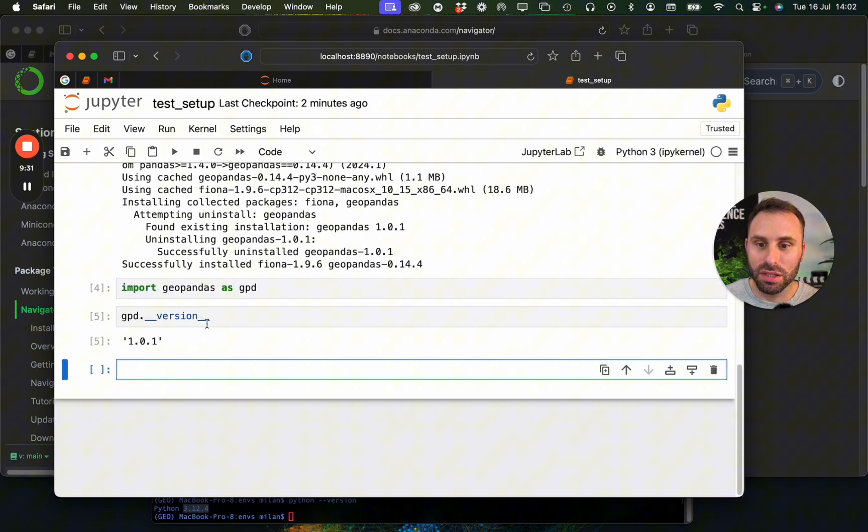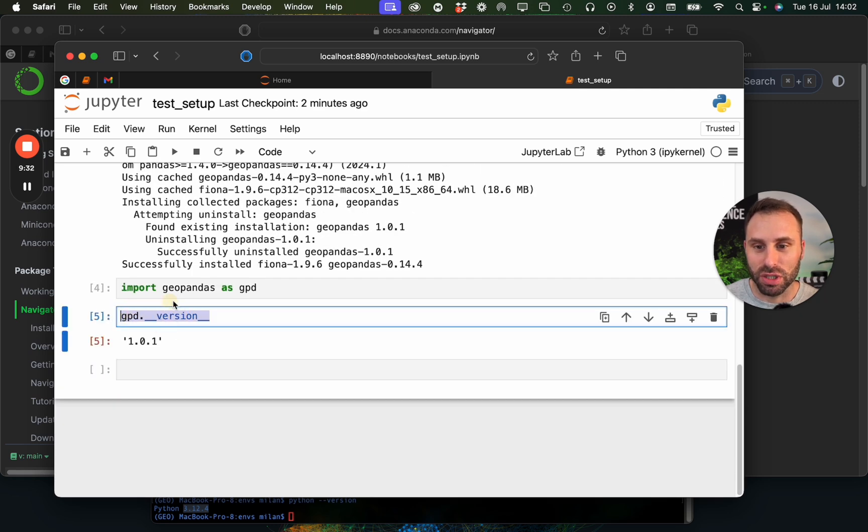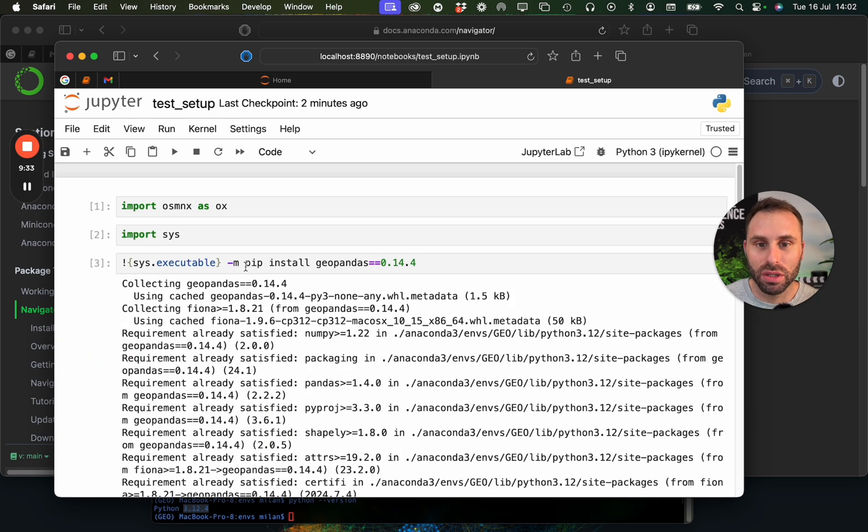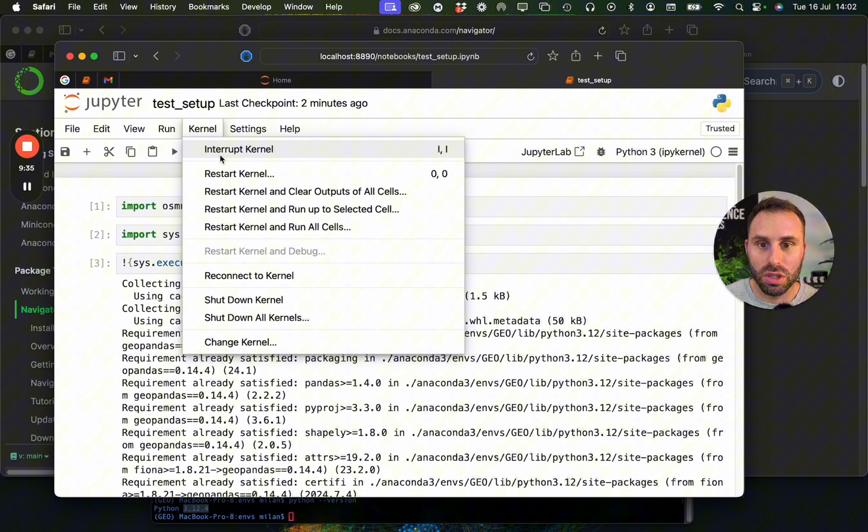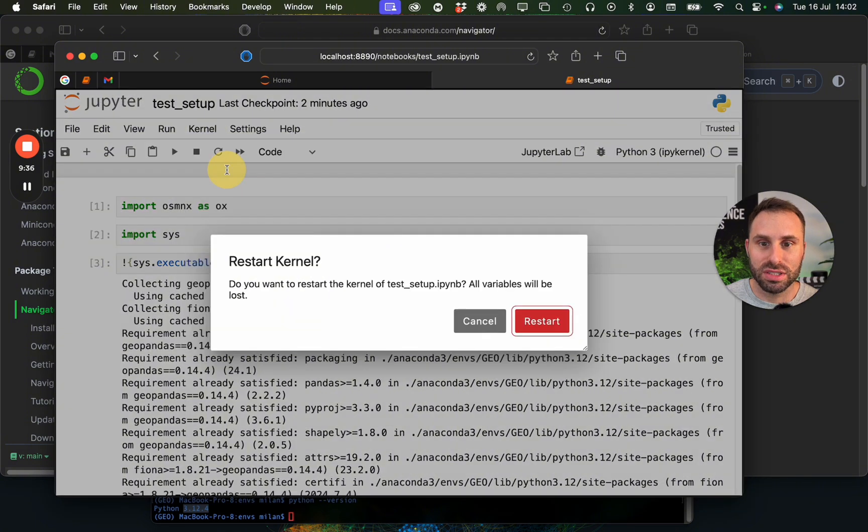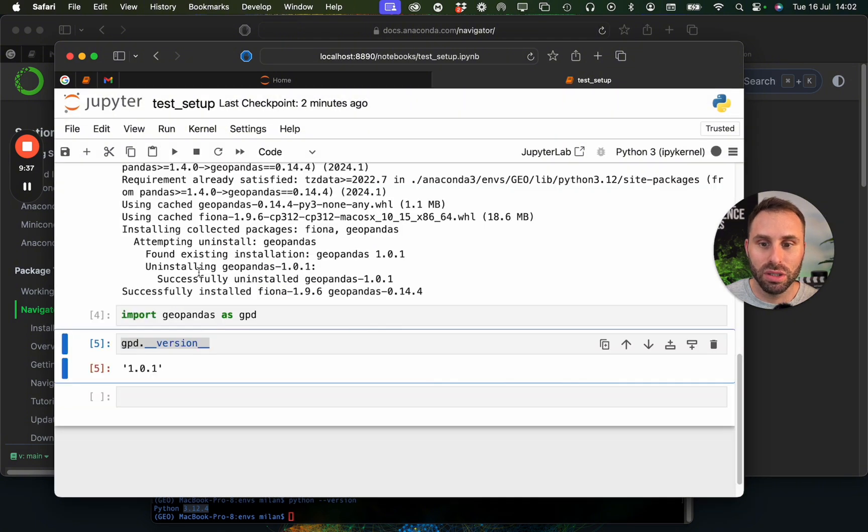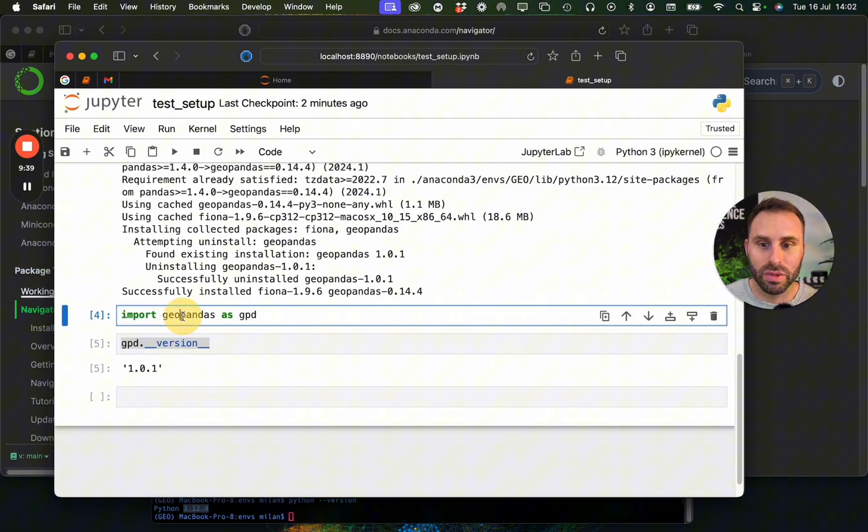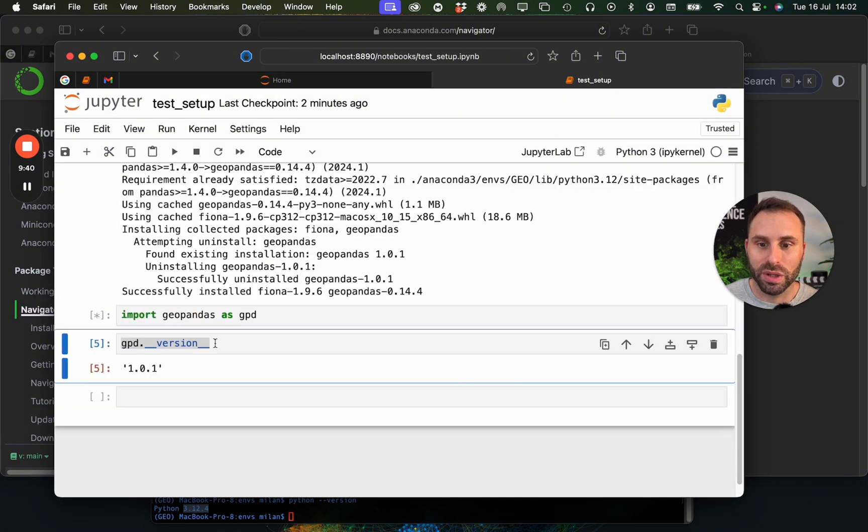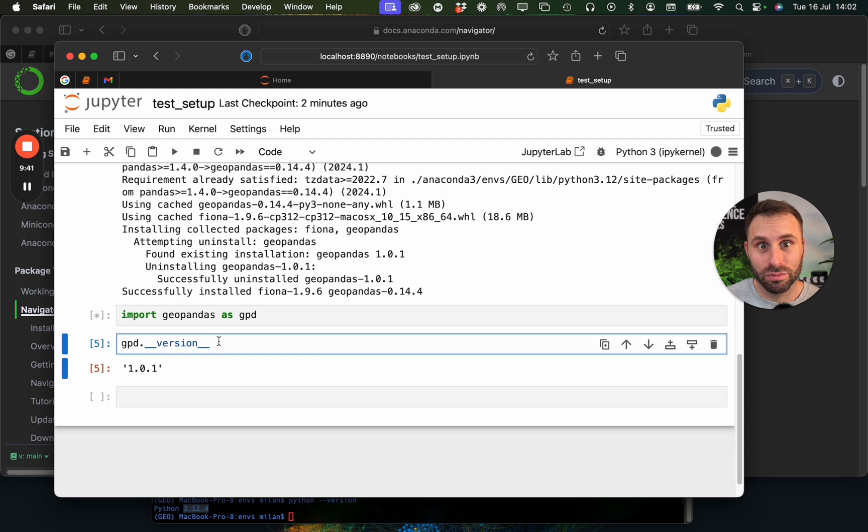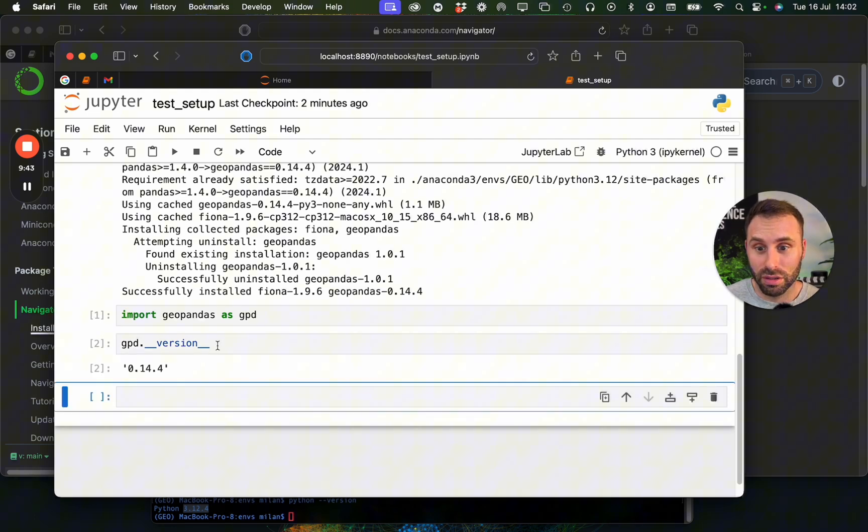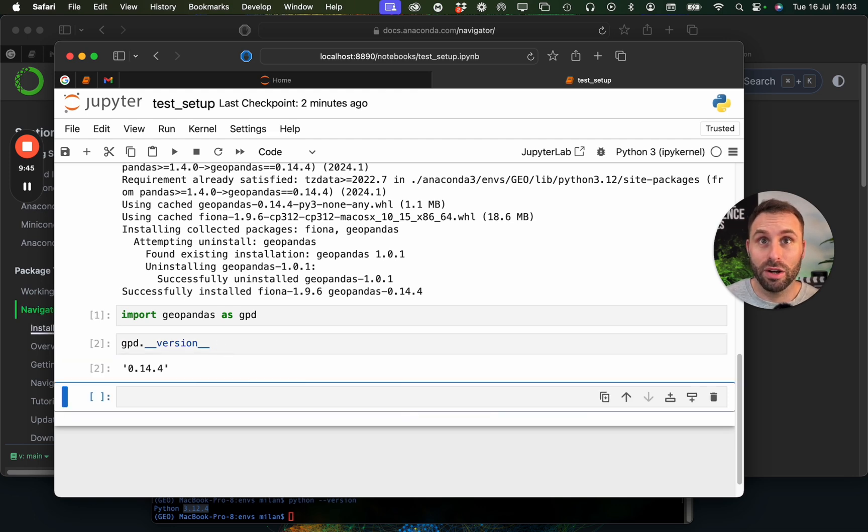Okay, not okay, this is not the version I am looking for, so what we have to do is to restart the kernel, import it again, and check the version. Okay, now we are good to go.